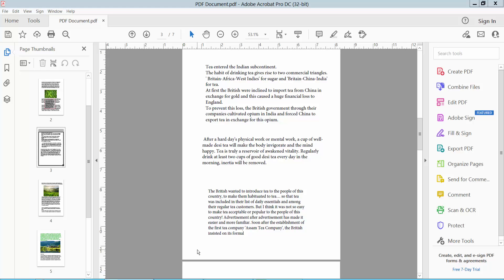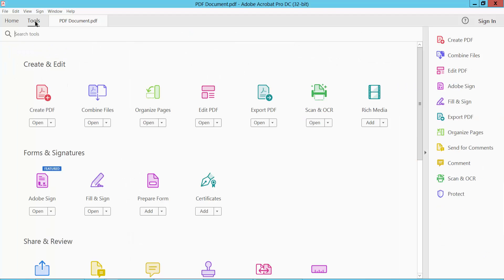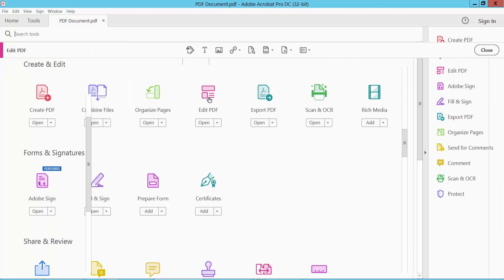Hello everyone, today I will show you how to move a textbox in PDF using Adobe Acrobat Pro DC. Open your PDF file and select the Tools option. Here you will find the Edit PDF option.